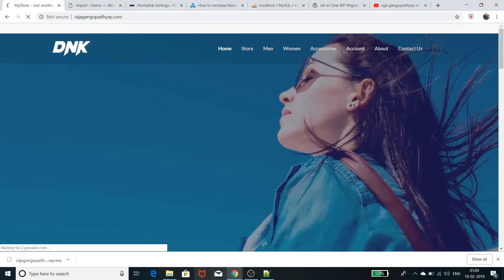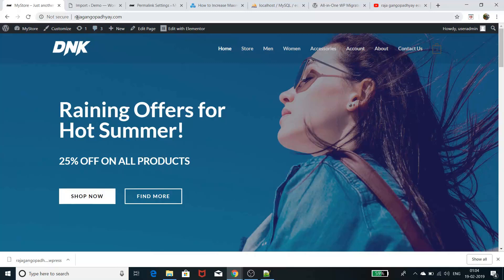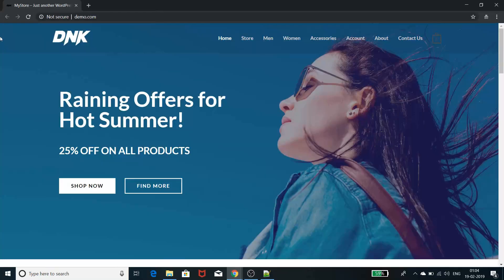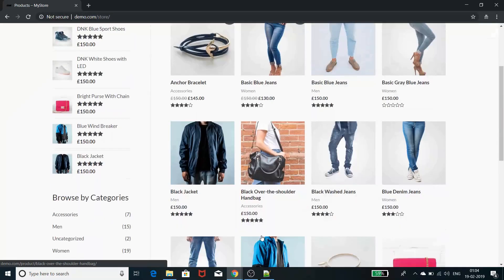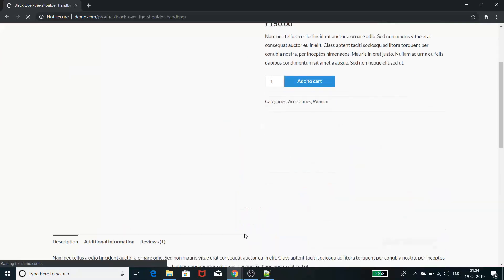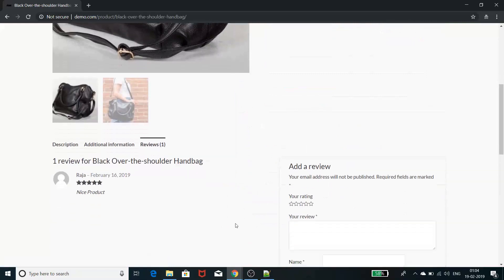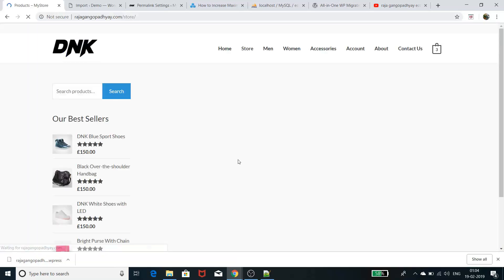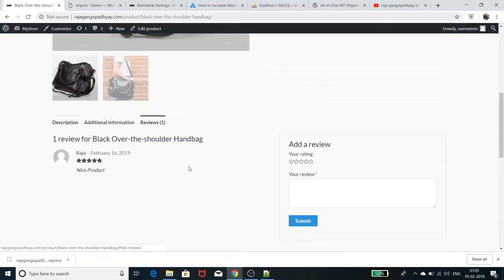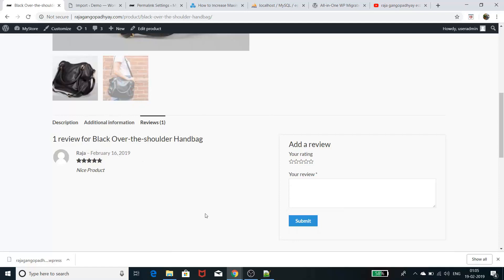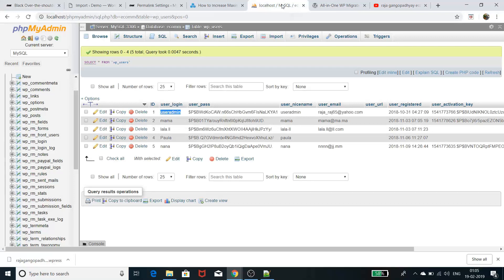After visiting the site in an incognito window, you can see demo.com is now opening the e-commerce site. All the content has been migrated — the same store, same products, and even the same review I intentionally created for comparison is present on both sites. Everything — images, posts, reviews, and all details — has been transferred from the source domain to the target domain.